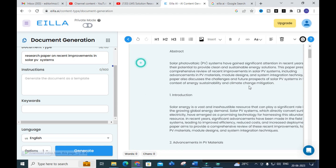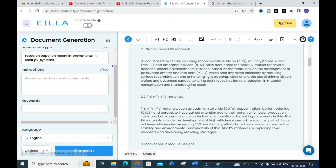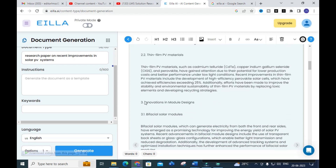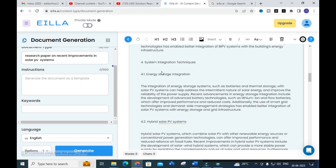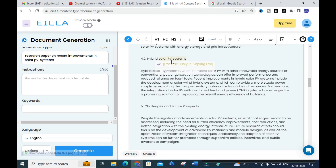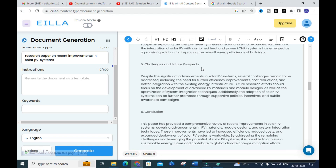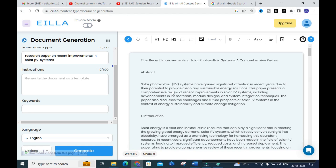The document includes the following sections: abstract, introduction, advancement in PV materials, thin-film PV materials, innovation in module designs, building-integrated photovoltaics, system integration techniques, energy storage integration, hybrid solar PV system, challenges and future prospects, and conclusion. You will be getting a brief explanation of that particular topic just as it would appear in your research paper.